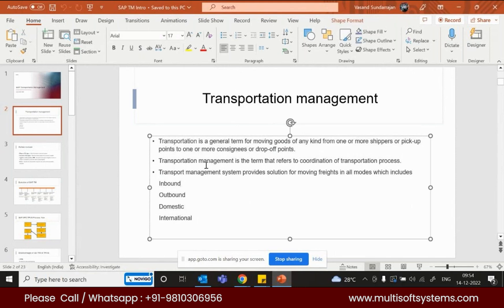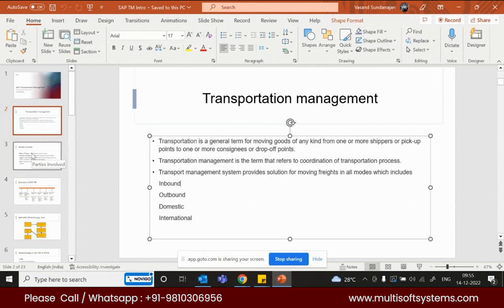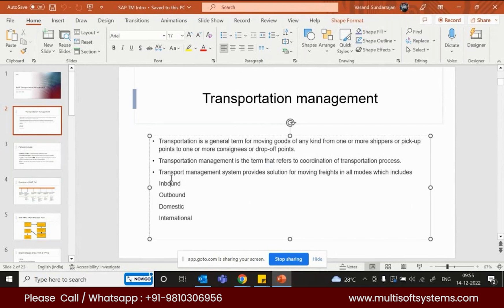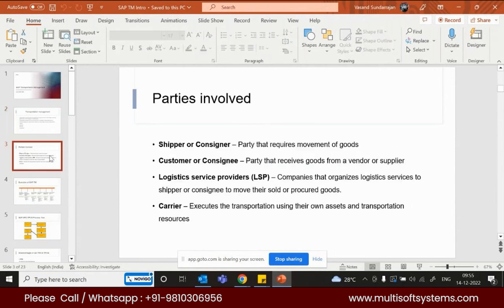Transportation management is the term that refers to the coordination of the transportation process. A transportation management system provides solutions for moving freight — goods — in all modes, including inbound, outbound, domestic, international, road, sea, and air. All kinds of transportation are handled by the SAP transportation manager.